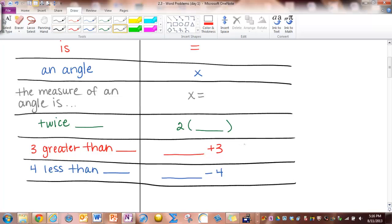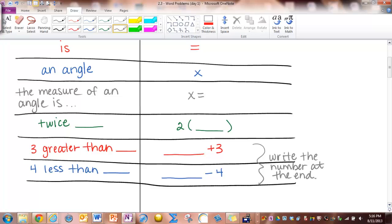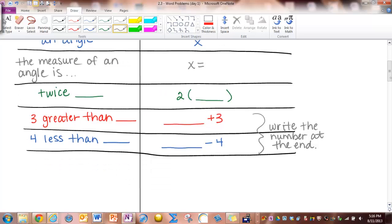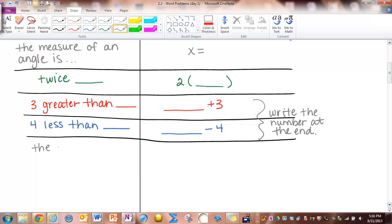With 'four less than' and 'three greater than,' it's really important that you put the number at the very end. Next is 'the complement.' Whenever you see 'the complement,' a lot of people think 90, but what you're going to write is 90 minus x. Because technically, a complement is the difference between 90 and the angle that you have. So write 90 minus x whenever you see 'the complement.'